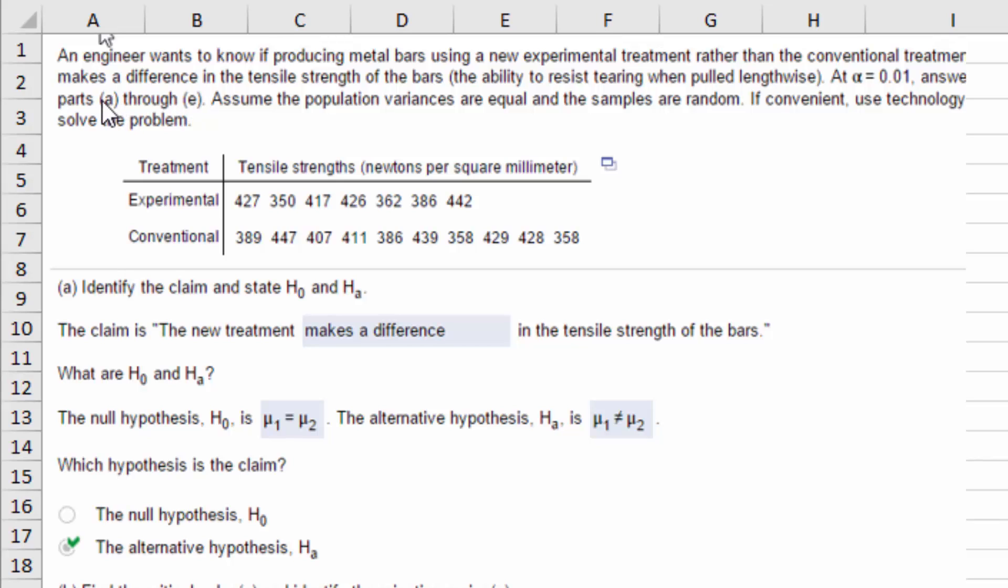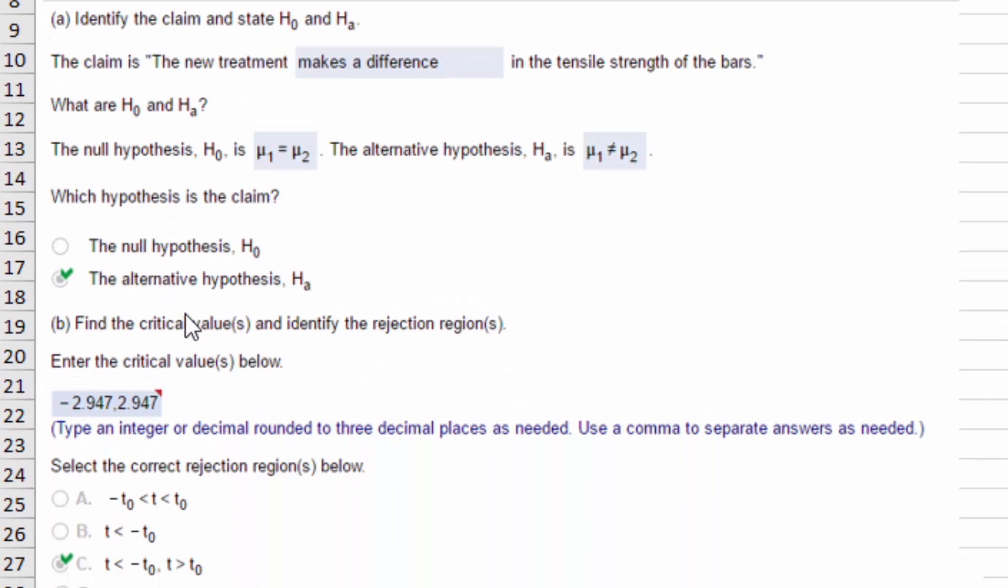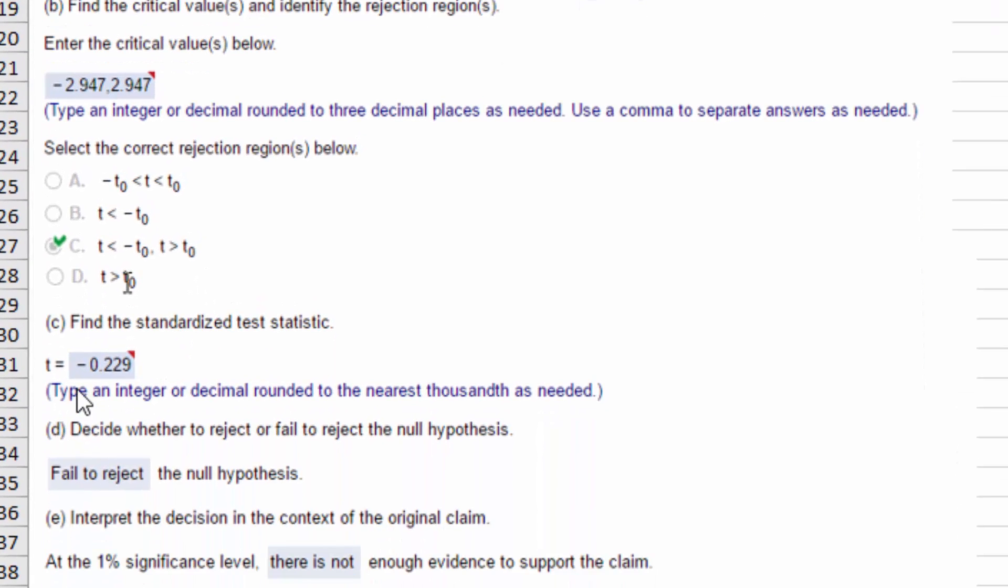The problem says an engineer wants to know if producing metal bars using a new treatment rather than the old treatment makes a difference in tensile strength. That's how strong they are if you pull on them. At alpha equals 0.01, answer a number of questions. They want to know what the claim and the null and alternative are, the critical value, identify the rejection regions, the standardized test statistic, and then decide to reject or fail to reject the null and interpret that decision. Five things.